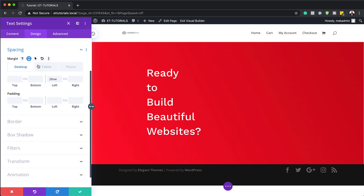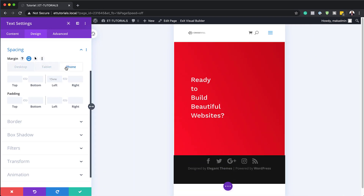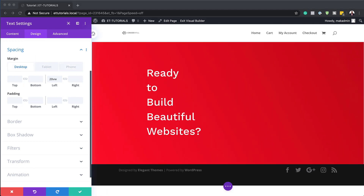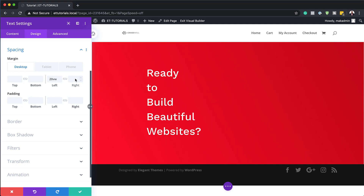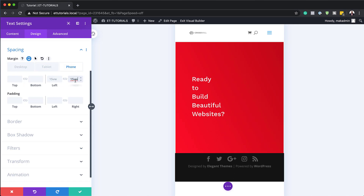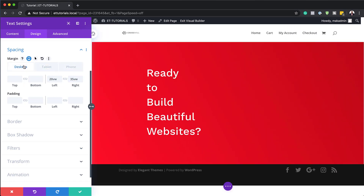To add breathing space, scroll down to Spacing and set the left margin to 20. Everything is now looking much better. While here, I'll also set the tablet and phone margins to 15. We also need to set the right margin — this is going to be 35VW. For the tablet, set it to 20VW, and for the phone, set it to 15. All values are now set for all devices.